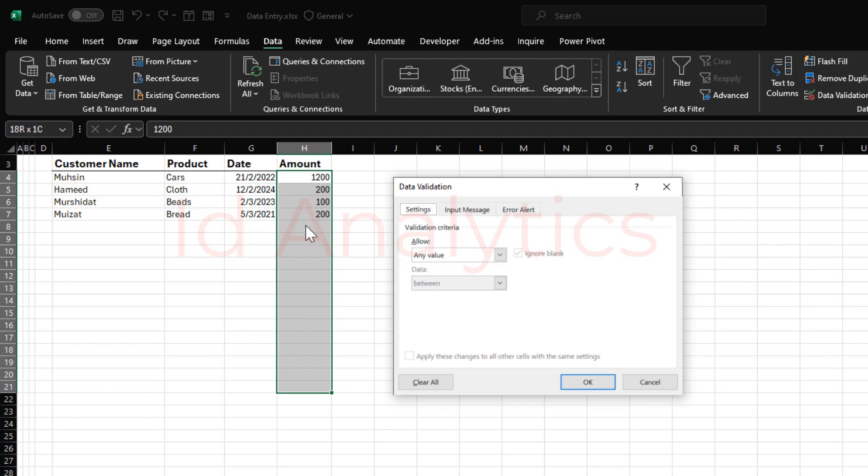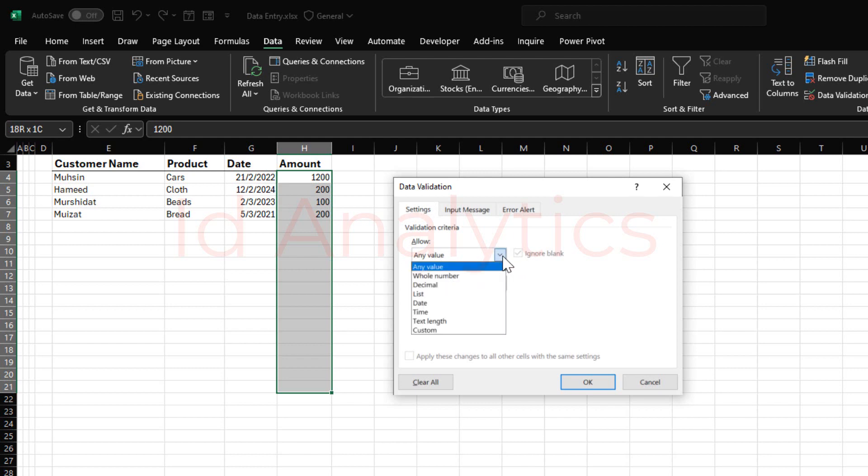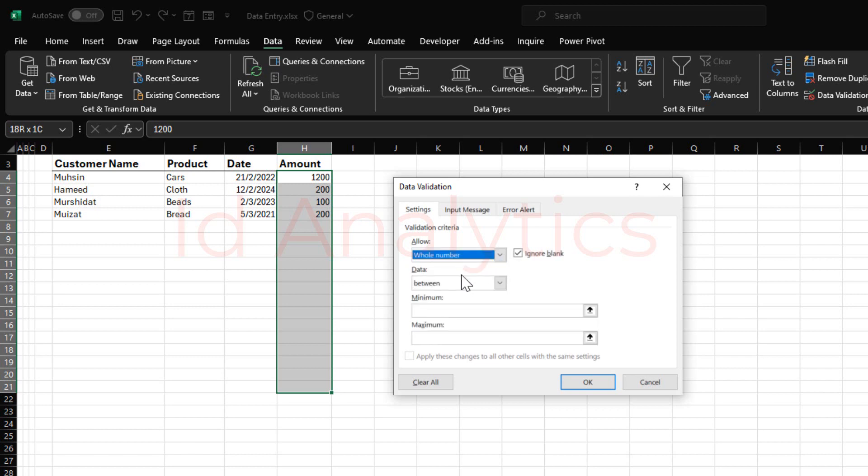So if somebody, instead of writing 200 for 200, comes here to write the word, it would accept it. Because that is indeed a valid entry if you are selecting any value, which is the default. So the first is to come here to the drop-down and then we say that this has to be a whole number. That is the first thing. It must be a whole number. That is the first validation we are setting.